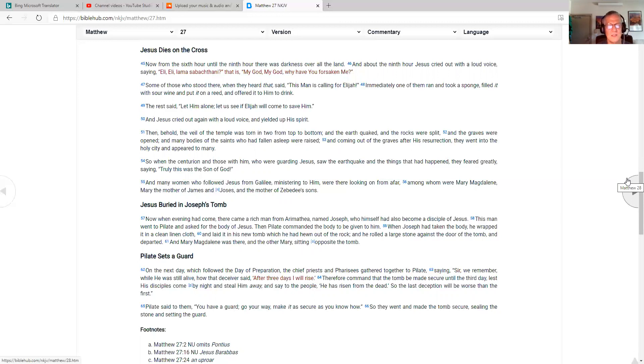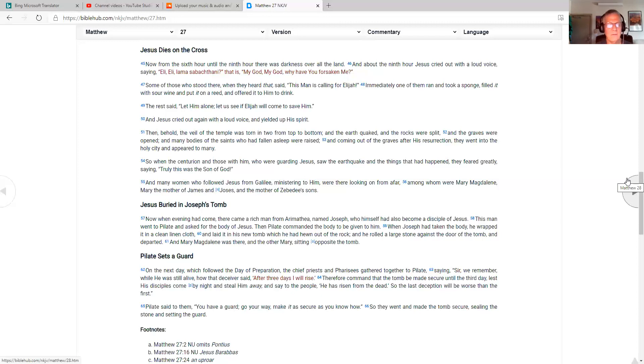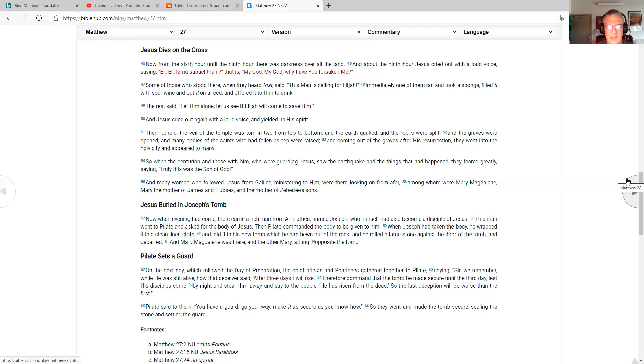Many women who followed Jesus from Galilee, ministering to him, were there looking on from afar, among whom were Mary Magdalene, Mary the mother of James and Joseph, and the mother of Zebedee's sons. Jesus buried in Joseph's tomb. Now, when evening had come, there came a rich man from Arimathea named Joseph, who himself had also become a disciple of Jesus. This man went to Pilate and asked for the body of Jesus. Then Pilate commanded the body to be given to him. When Joseph had taken the body, he wrapped it in a clean linen cloth and laid it in his new tomb, which he had hewn out of the rock. He rolled a large stone against the door of the tomb and departed. And Mary Magdalene was there, and the other Mary sitting opposite the tomb.